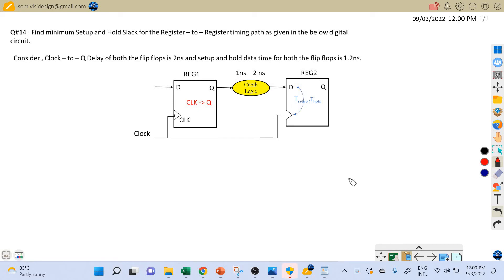Hi friends, welcome back. Let's discuss the next problem on static timing analysis. This circuit diagram looks familiar — we have already discussed some problems related to this particular diagram. But one thing which is different in this circuit is the range of combinational logic delay. Here the combinational logic delay can vary between 1 nanosecond to 2 nanoseconds.